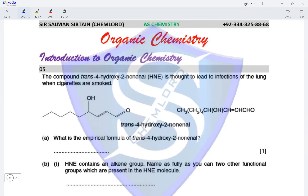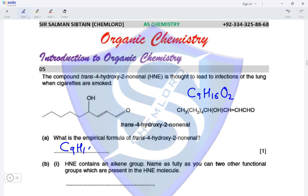The compound trans-4-hydroxy-2-nonenyl (HNE) is thought to lead to infections of the lung when cigarettes are smoked. What is the empirical formula of HNE? Adding up from the molecular formula: 9 carbon atoms, 16 hydrogen atoms, and 2 oxygen atoms are present. The molecular formula cannot be simplified, so the empirical formula of HNE is C9H16O2.